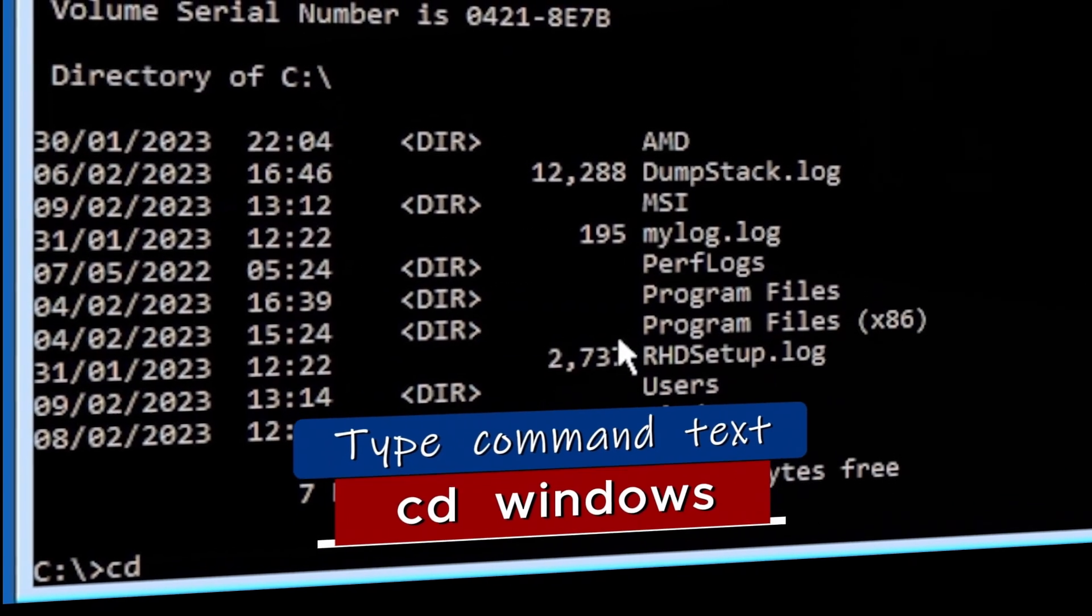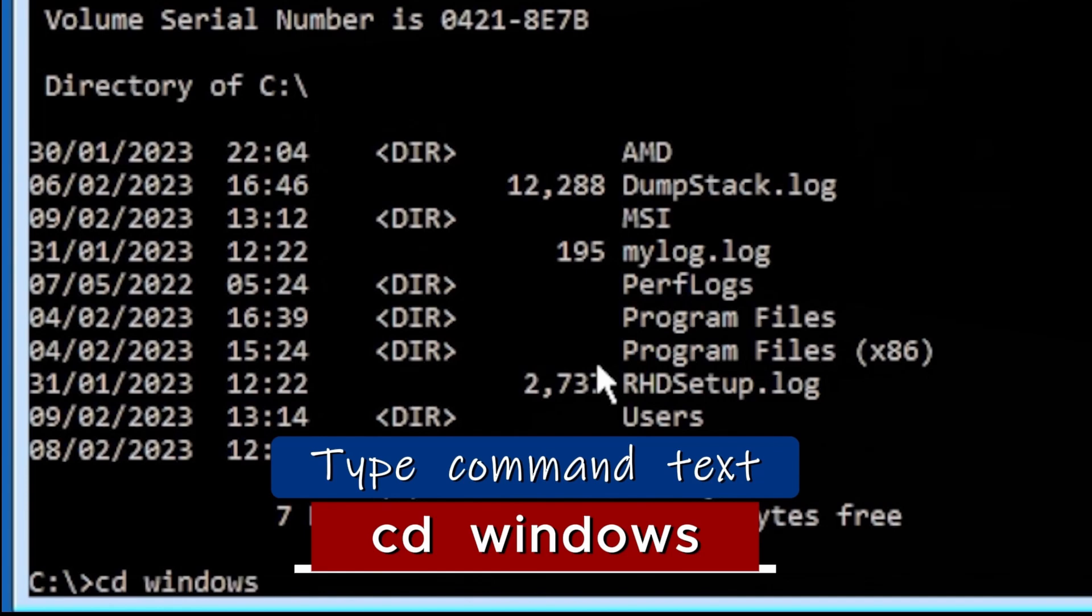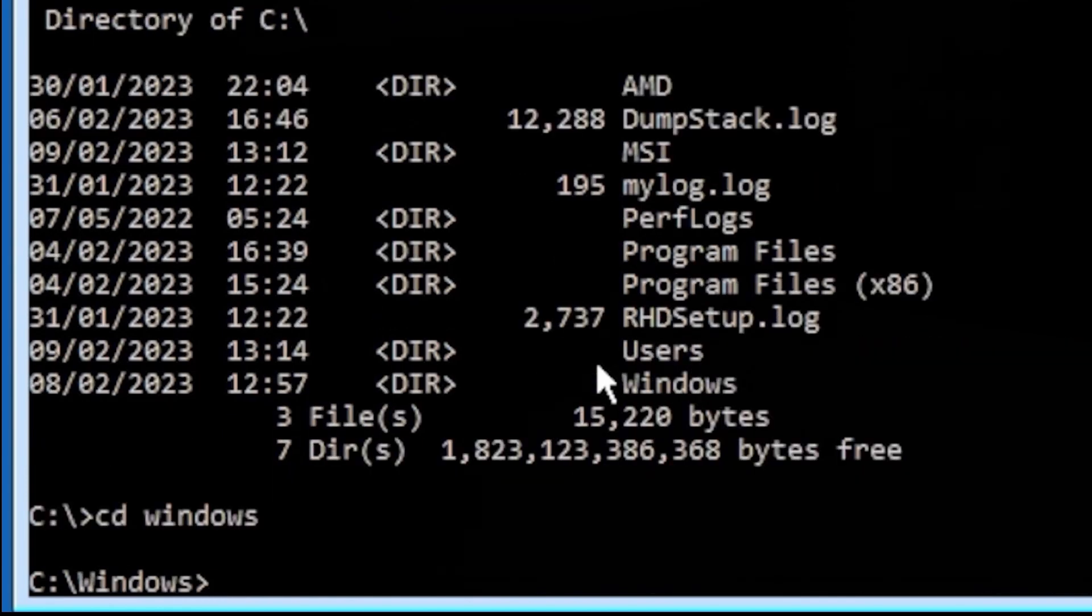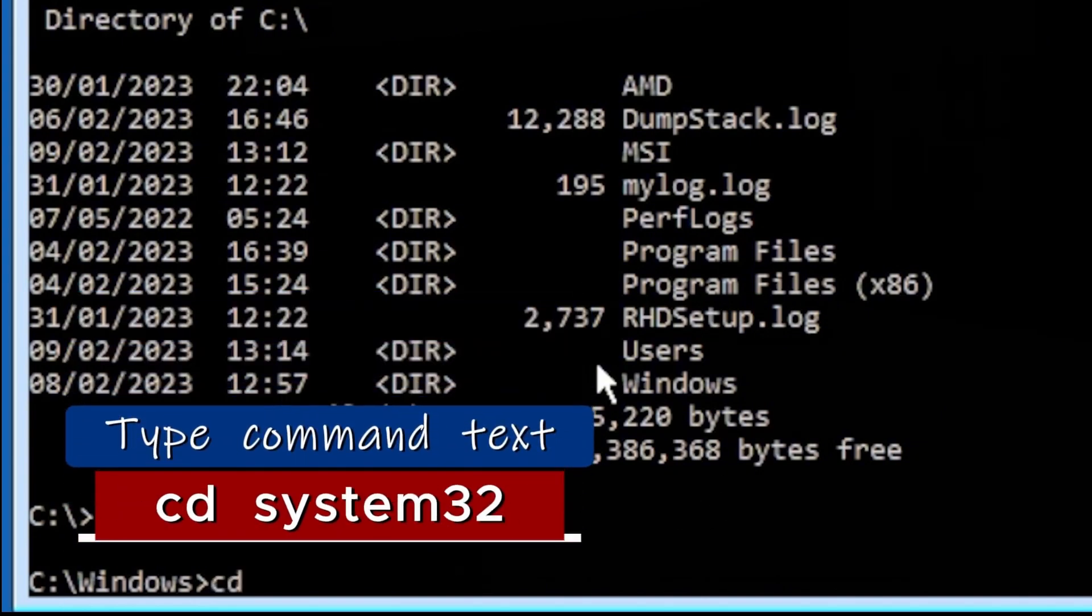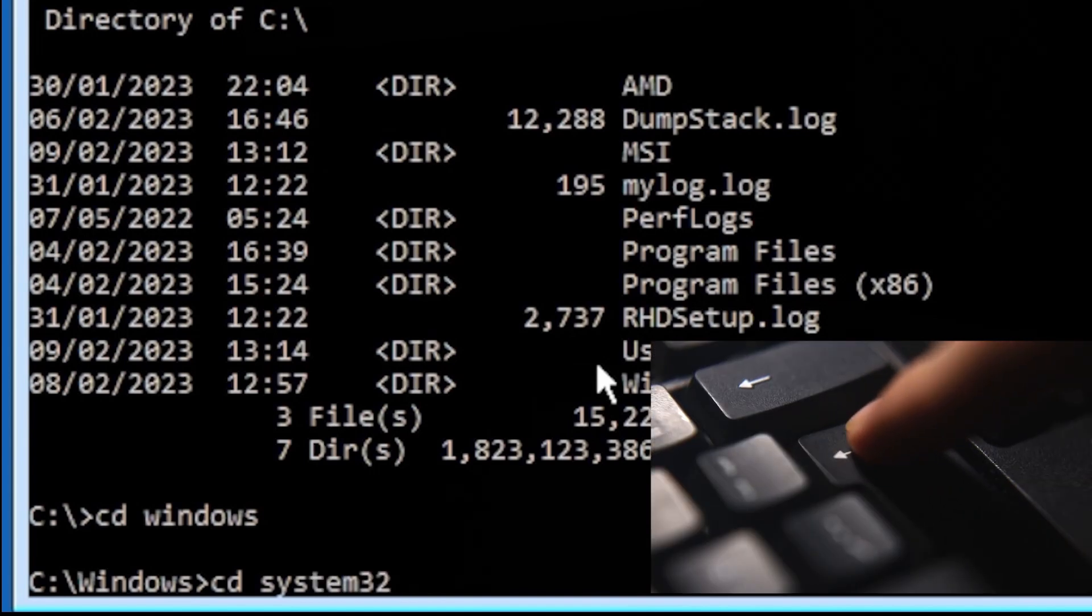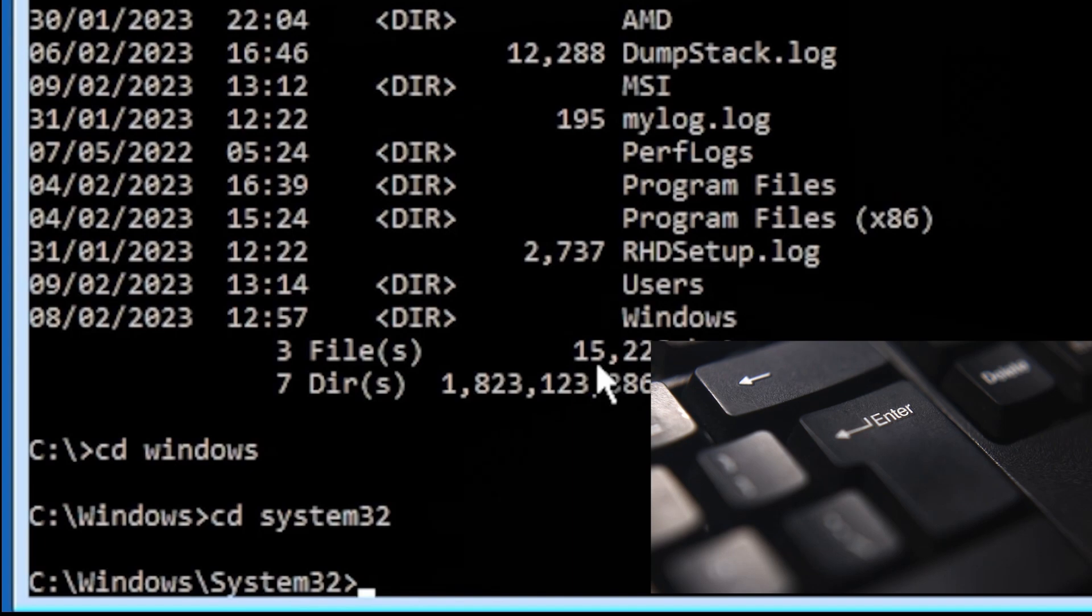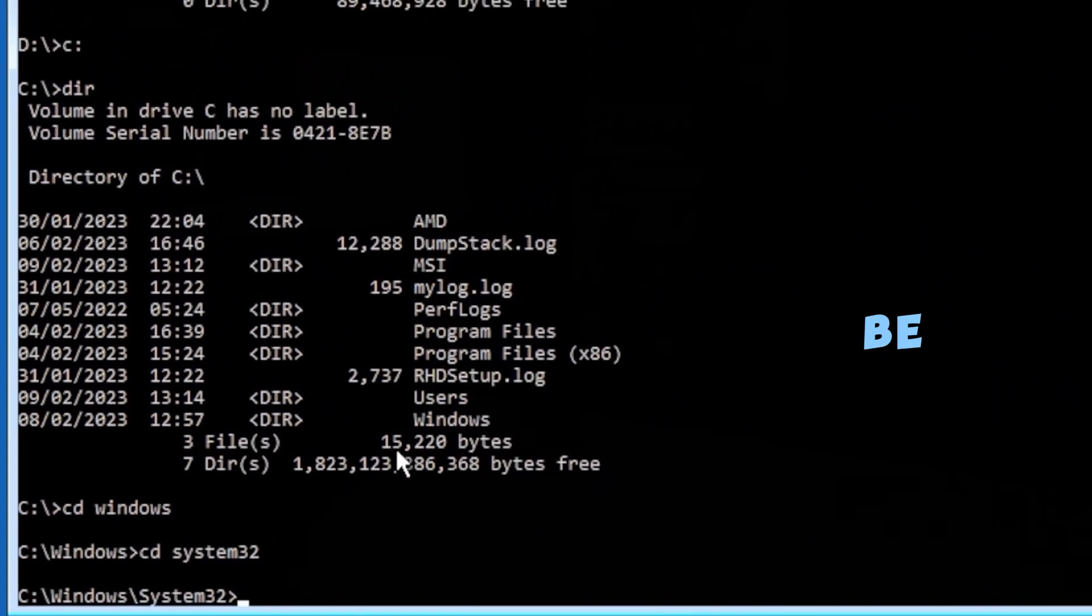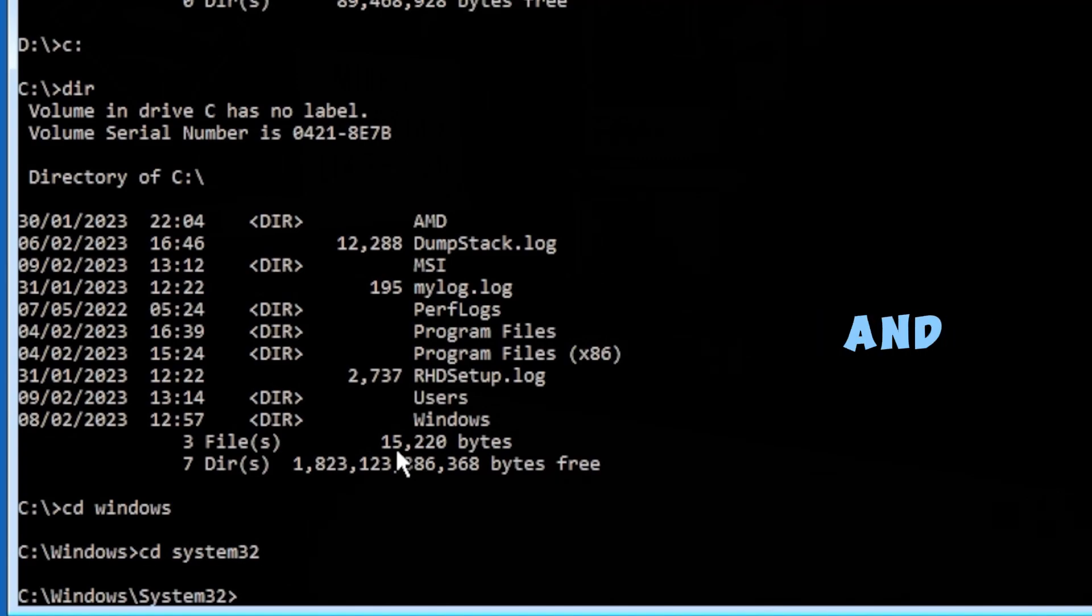That's going to change into our Windows directory. And the actual folder we need from there is the System32. So type CD space System32 and press Enter. And this is now in the right folder of System32. Guys, be careful in here. Any error you make could be dangerous, so just follow my steps slowly and carefully.